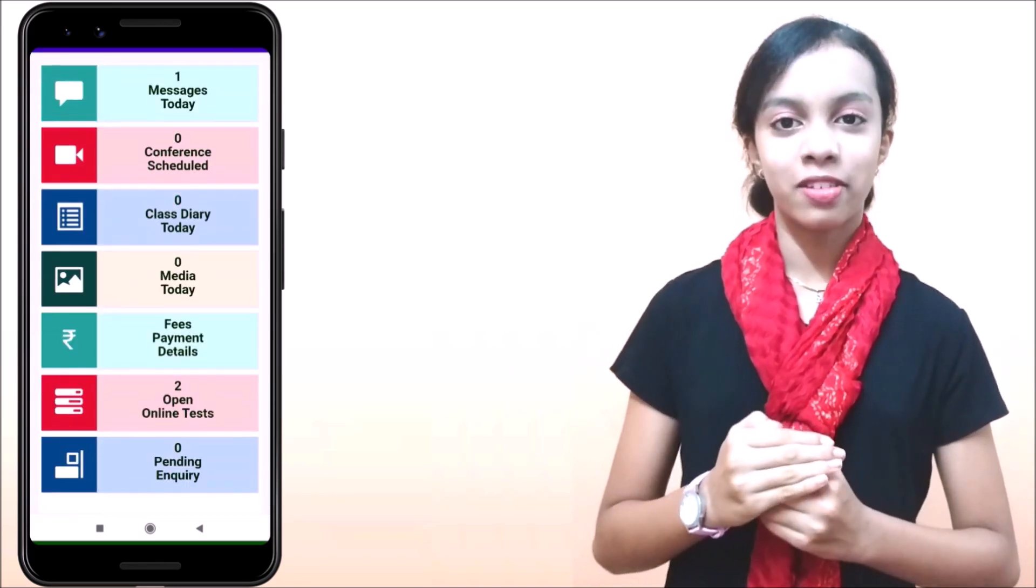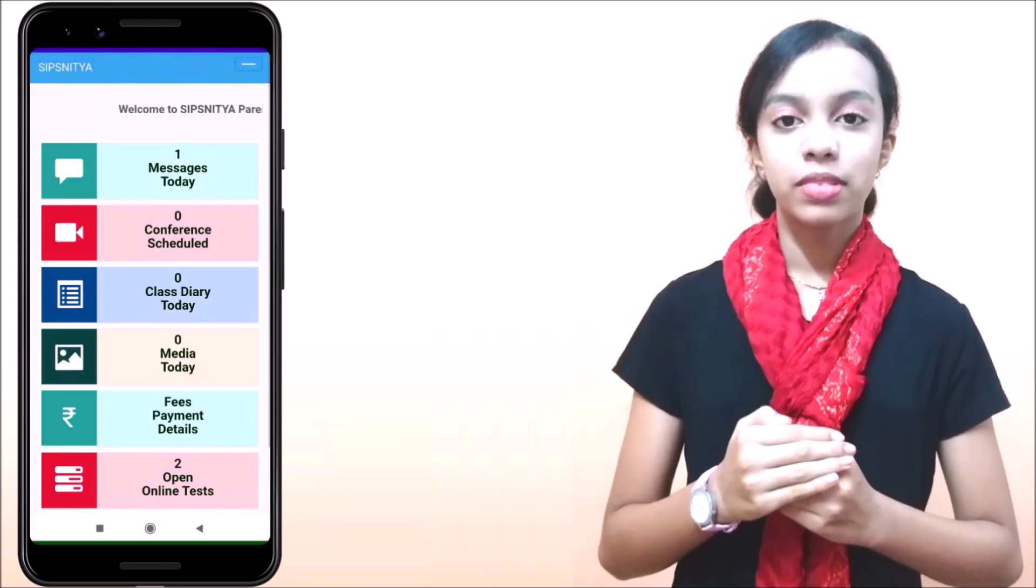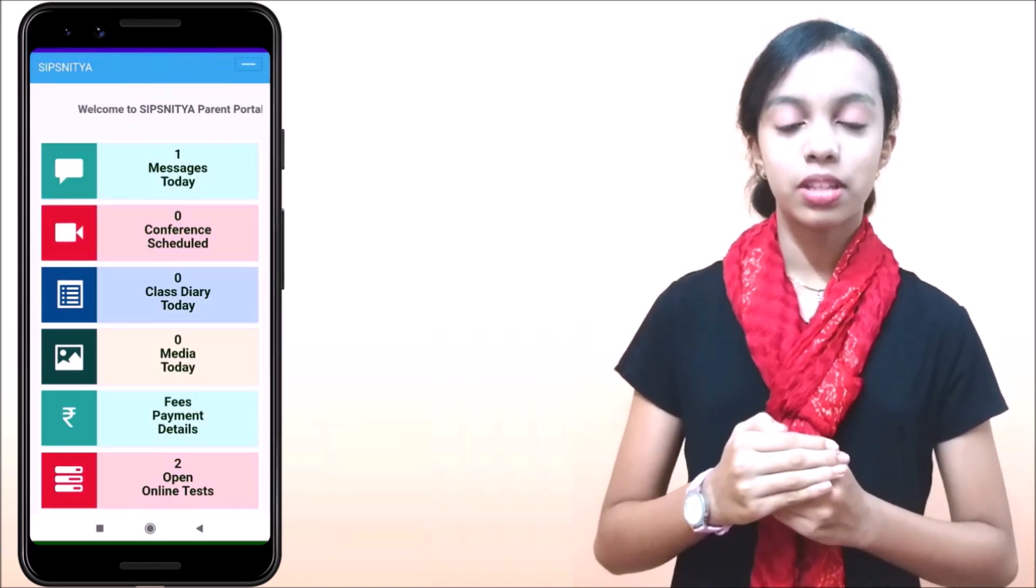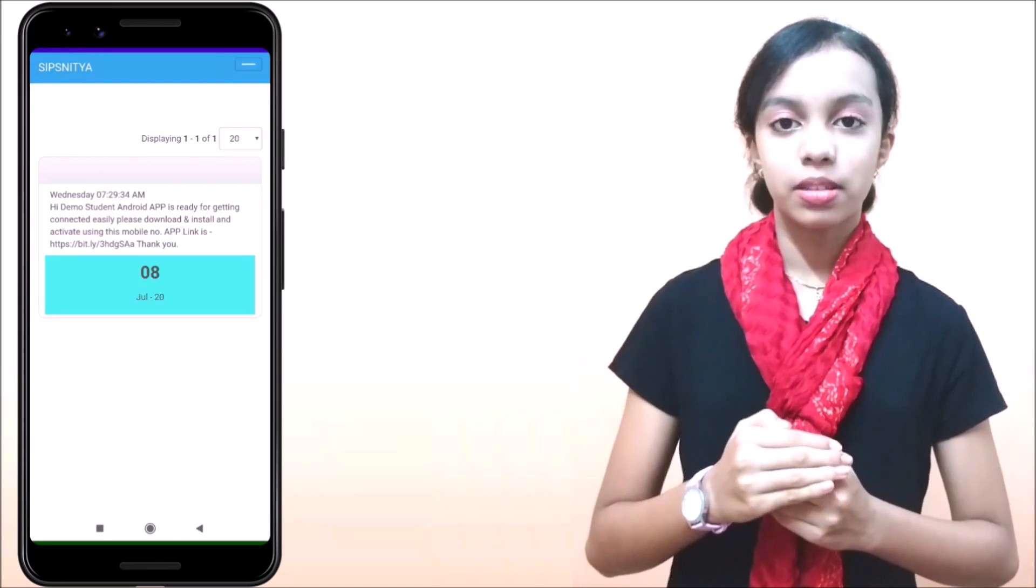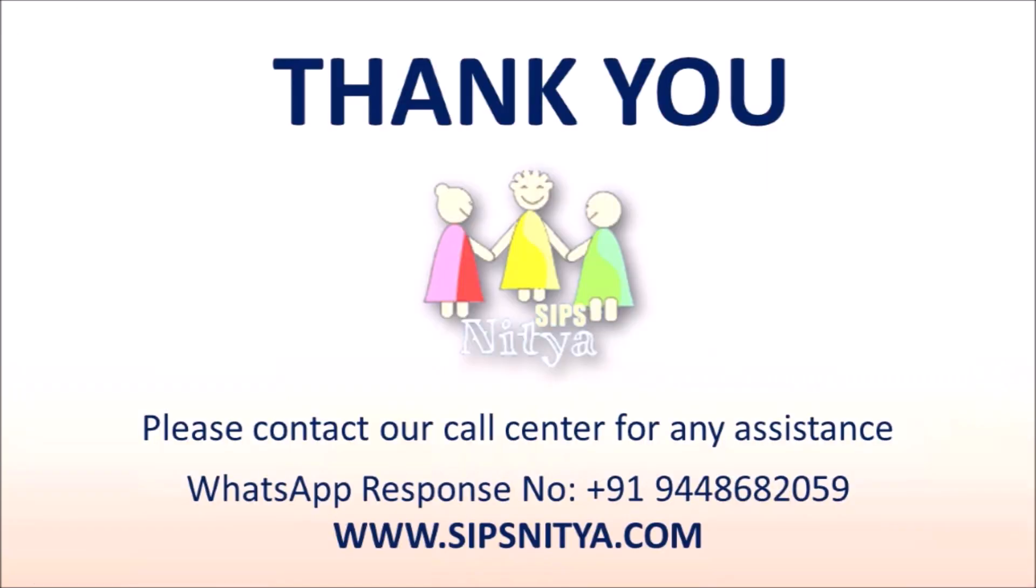Thank you for watching me today. Hope this will help you in installing Sipshitya app successfully. Kindly contact us for any support assistance and suggestions. Thank you.